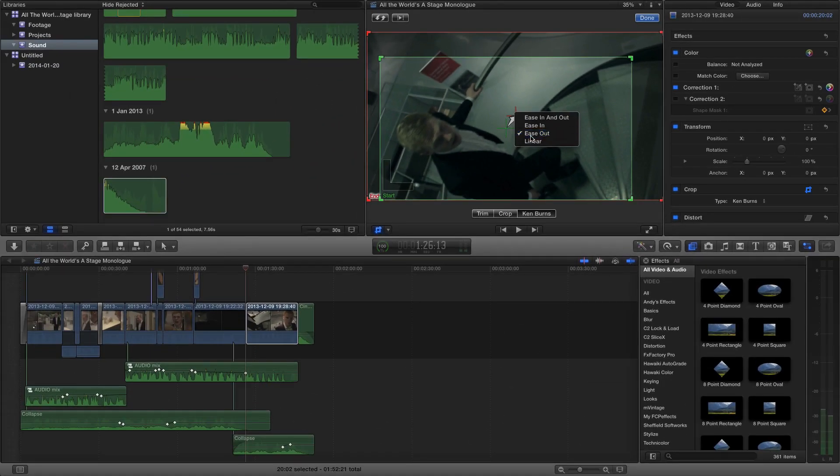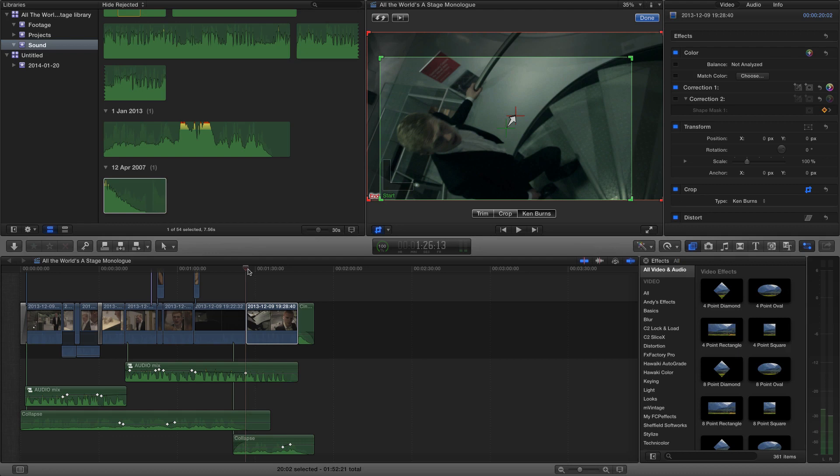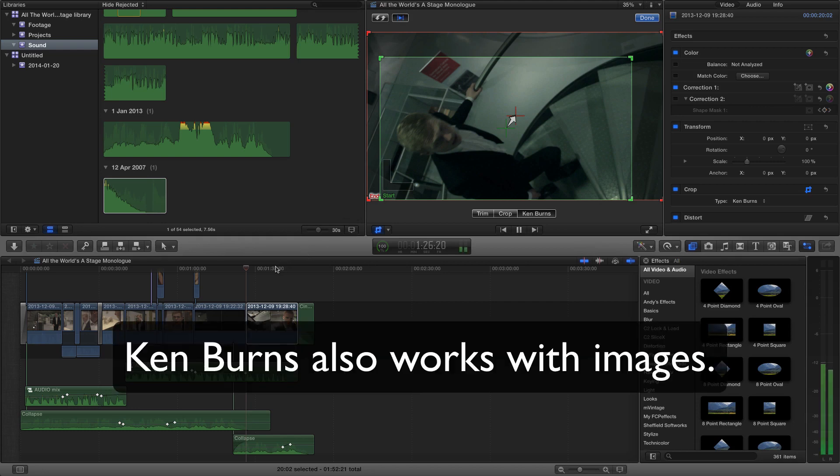I'm going to choose ease out for the purpose of this shot because I don't want it to be overly noticeable at the end of the clip, but I'd like it to get going fairly quickly. So now we can just go ahead and press play.